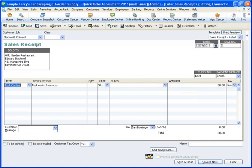If you typically use invoices, you may wonder why you would use a sales receipt instead. The reason why you would use a sales receipt instead of an invoice is simply to skip the receive payment step, because the sales receipt does the invoice's job of recording the sale and it receives the payment at the same time. It saves the step, is all.